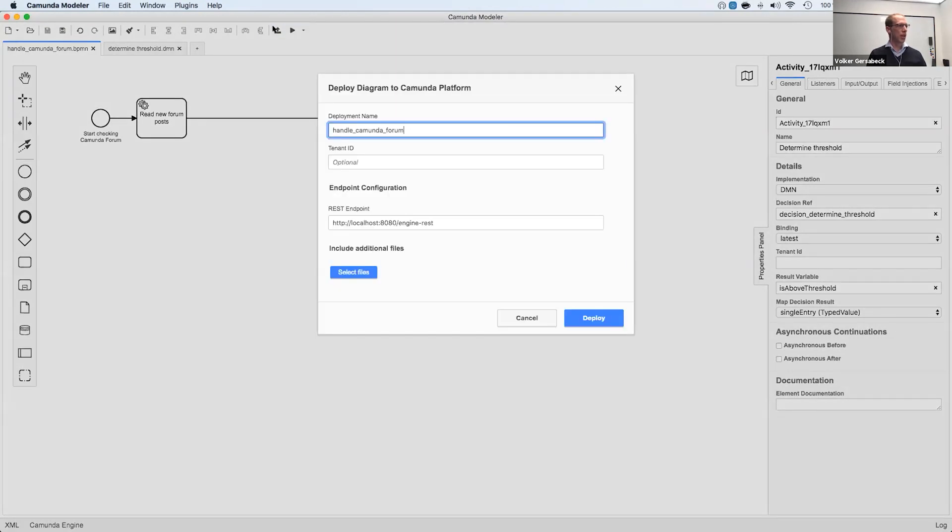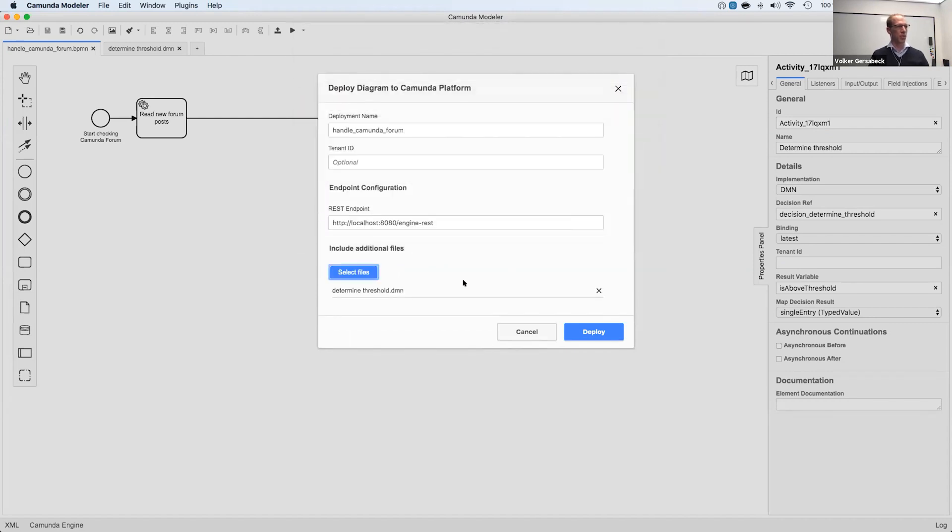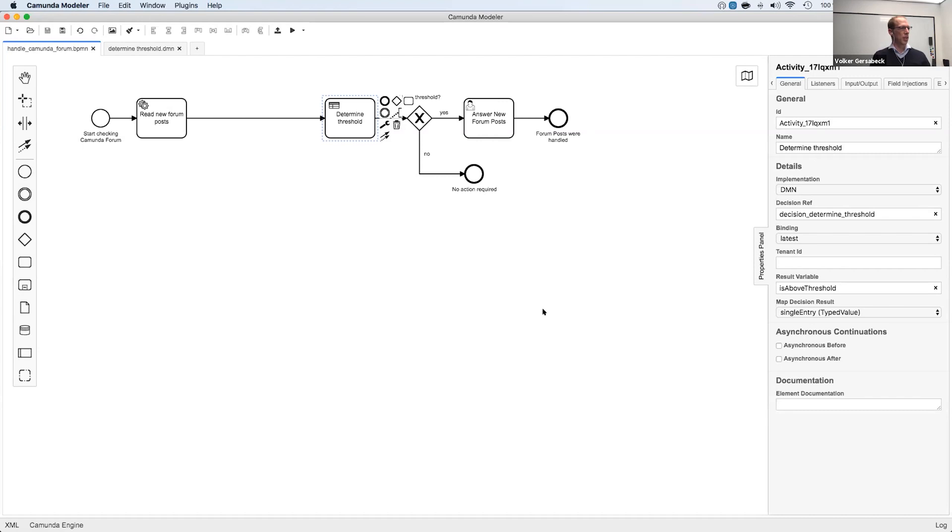All I have to do now is use the new deployment feature to also add the DMN file alongside BPMN. So you can deploy multiple files at a time that can even be a script if you have an external script that you use here. And I can simply deploy that. It's deployed. Let's trigger a new instance.